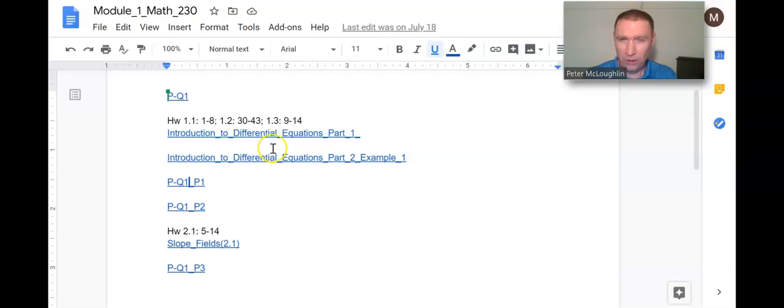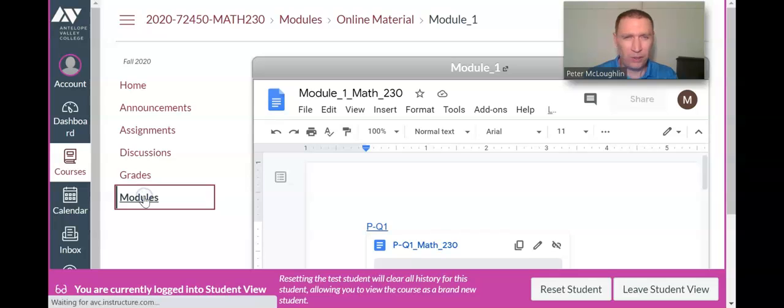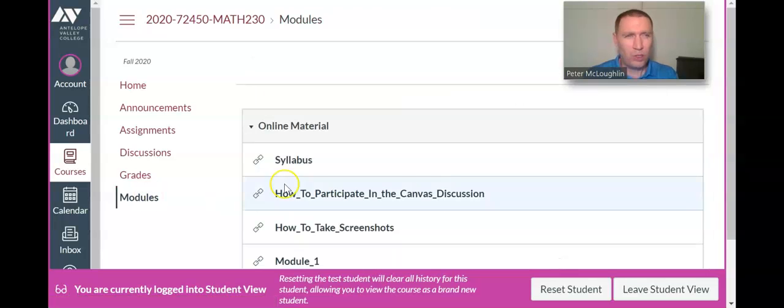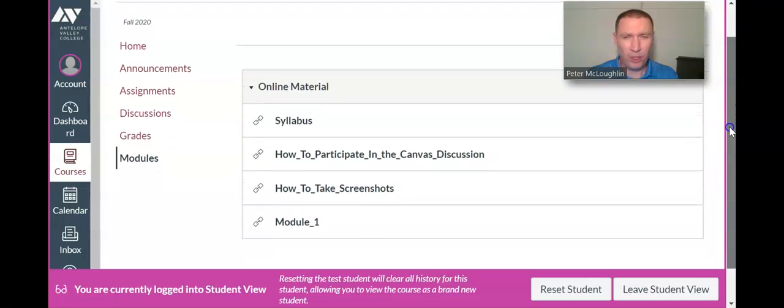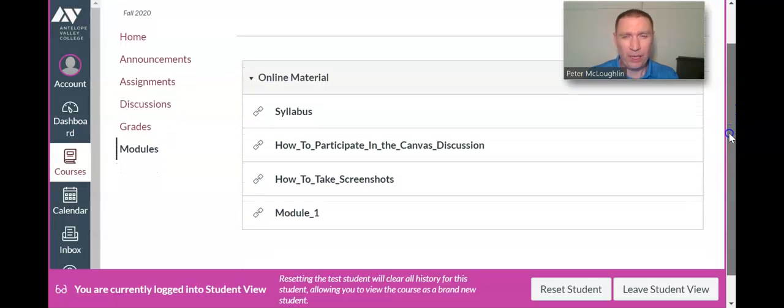Let's go back to Canvas now. Click on Modules. Every week I'll be posting a new module.